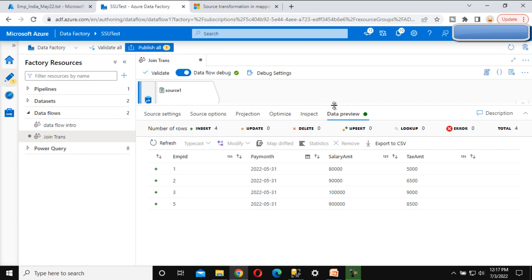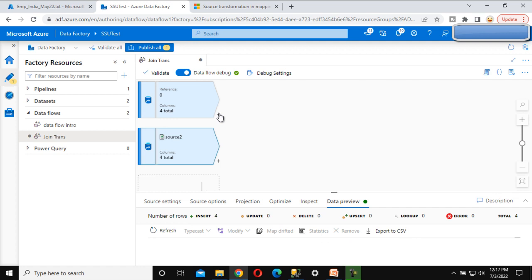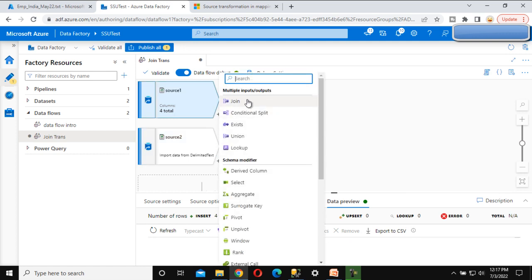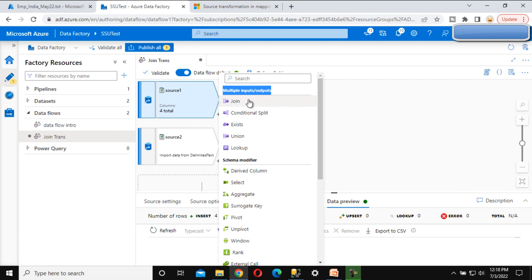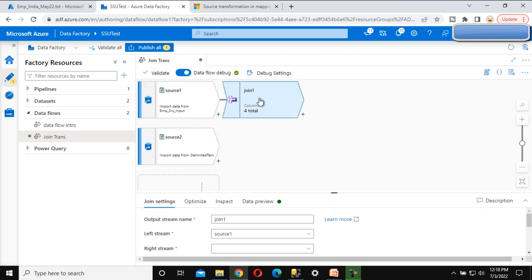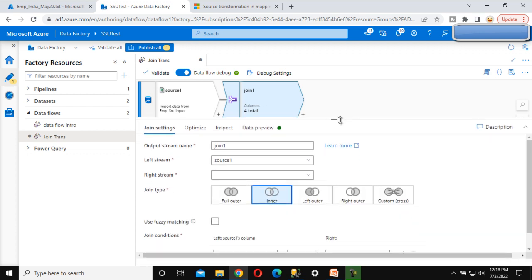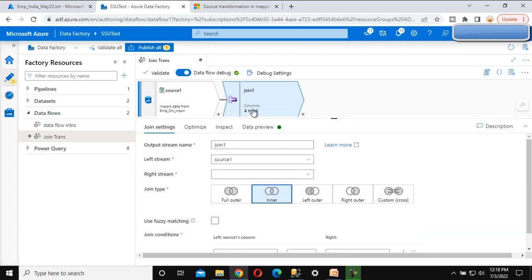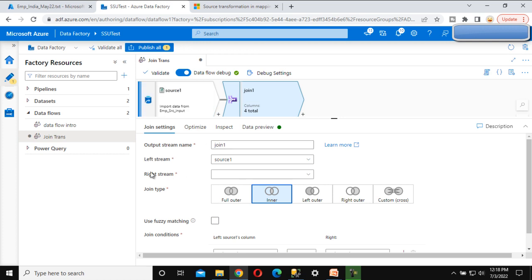We have finished with the source side. Now we need to add the join transformation. Under 'multiple inputs and outputs' we can see the join option - it takes two inputs and provides one output. Let's click on join. Under the properties, the stream name is 'join1' - that's fine. The left stream is Source 1.